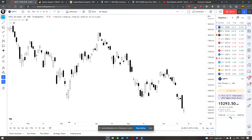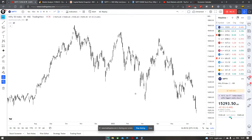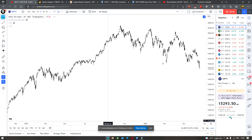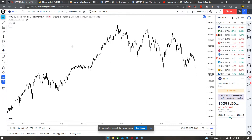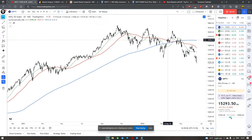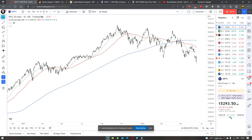Chart pe hum dekh sakte hai that Nifty has actually stopped a little — thoda thumbs ho gaya hai. Let's see how it goes whether this is an actual pause or whether bus kuch samay ke liye ruka hai. If we look at the moving averages then hum dekh sakte hai ki tino important moving averages — 20, 50 and 200 — unke neech hai Nifty.